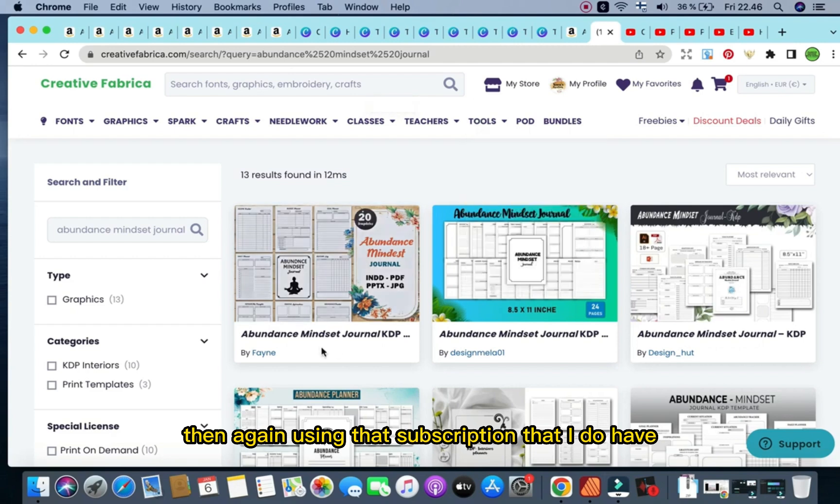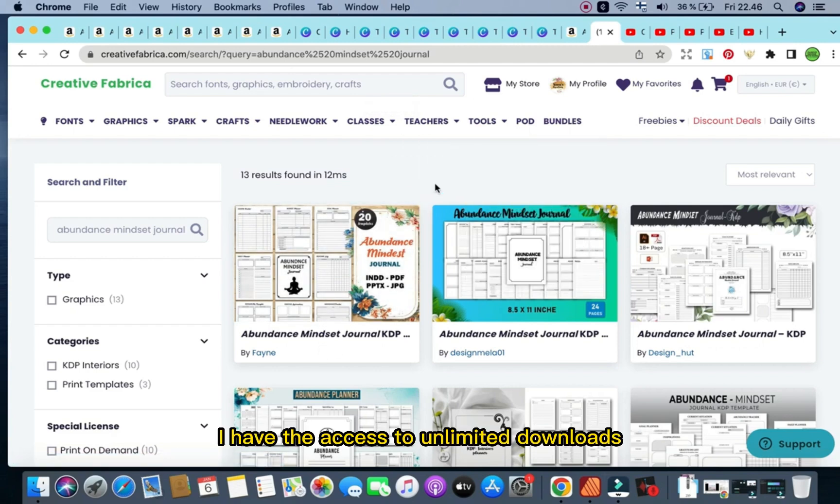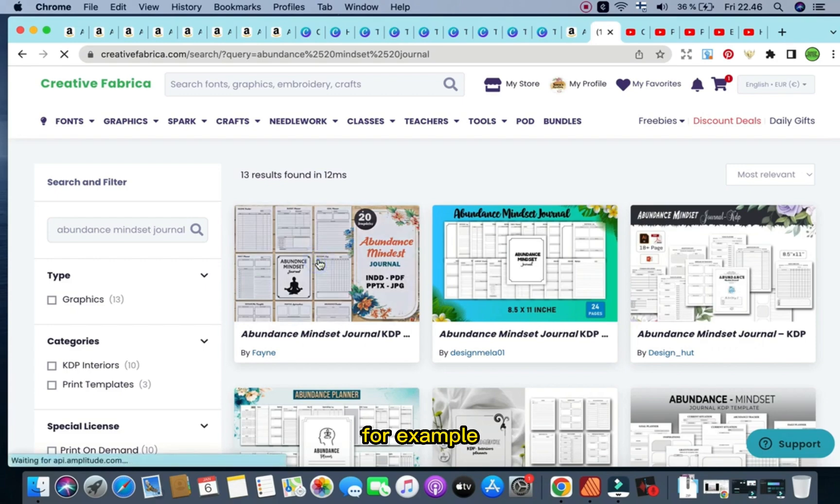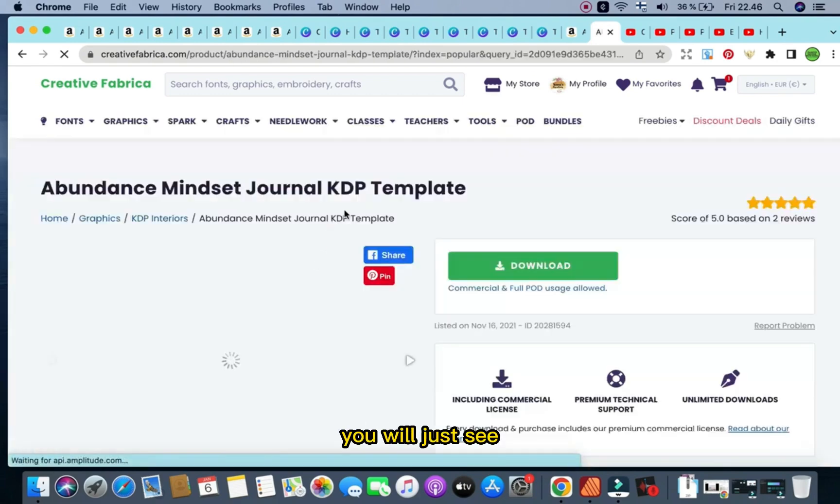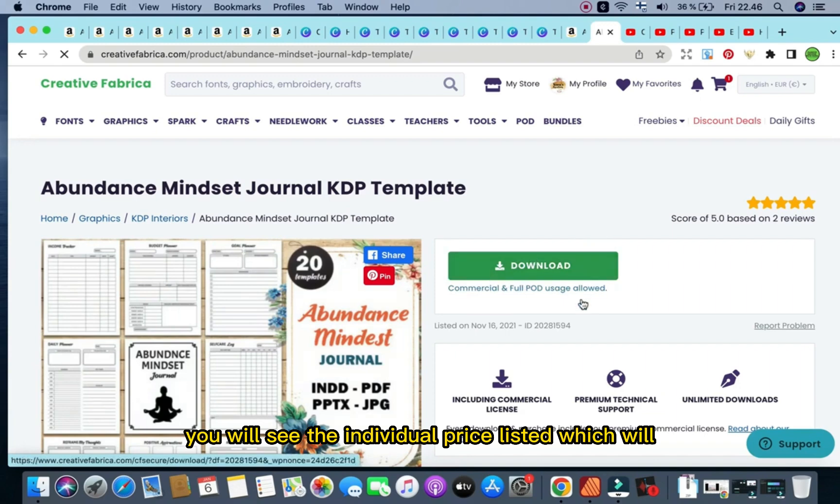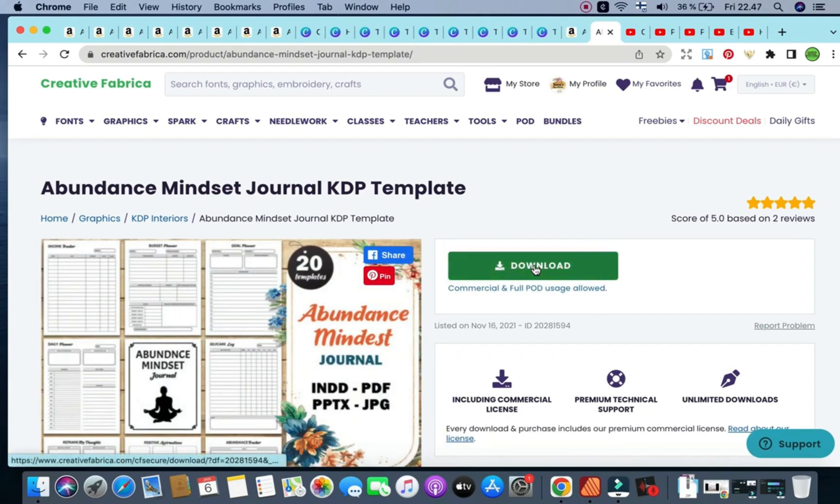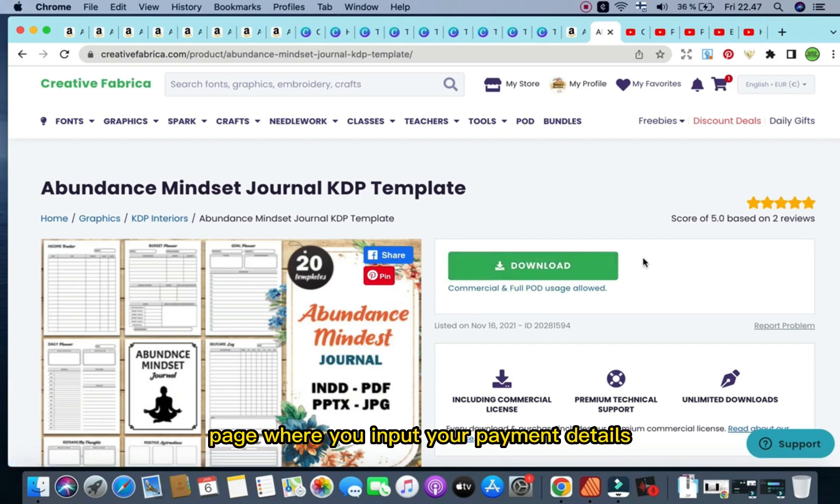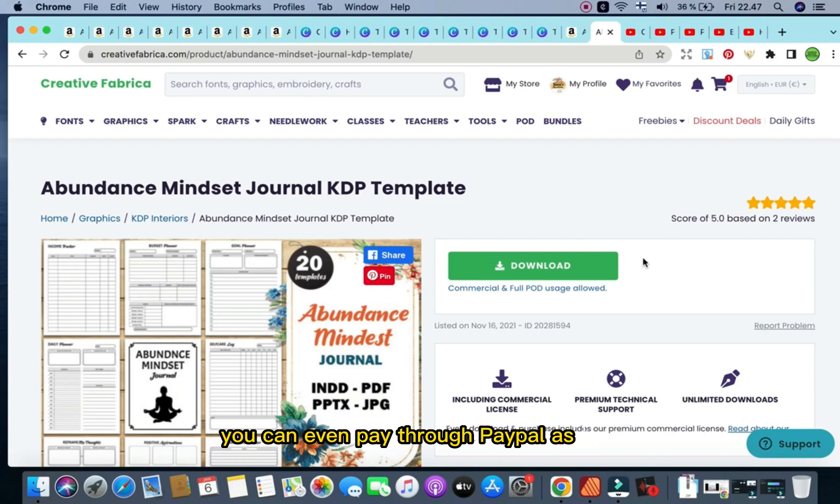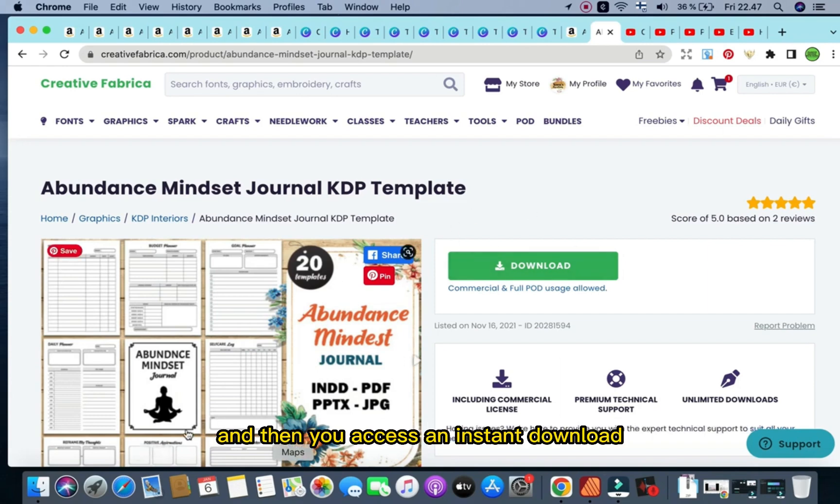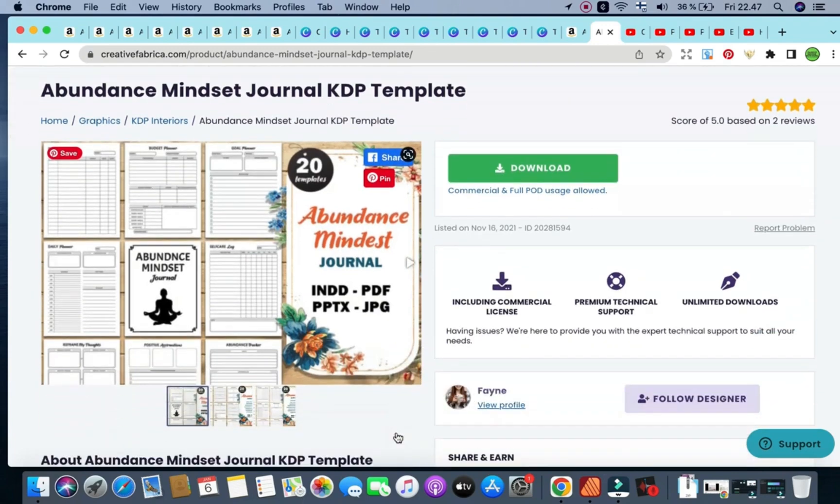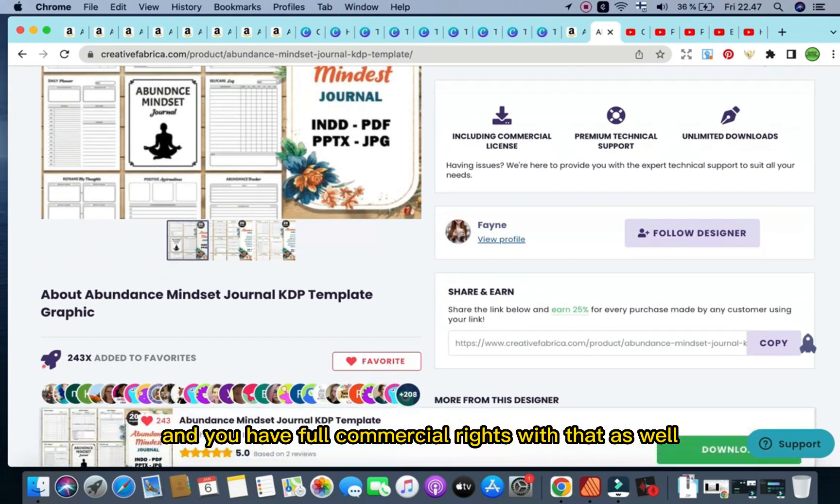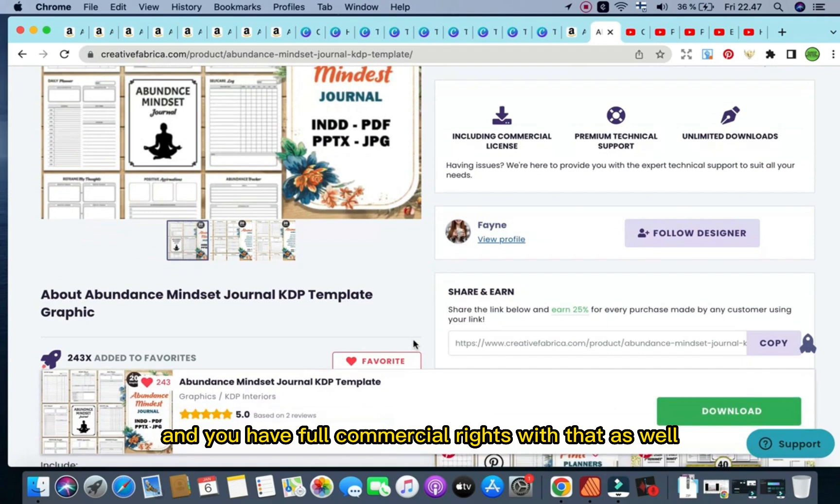Then again, using that subscription that I do have, I have the access to unlimited downloads. If you do not have a subscription, what you will see here, for example, as we click, you will just see, rather than download, you will see the individual price listed, which will, once you click it, take you to a payments page where you input your payment details. You can even pay through PayPal as well.